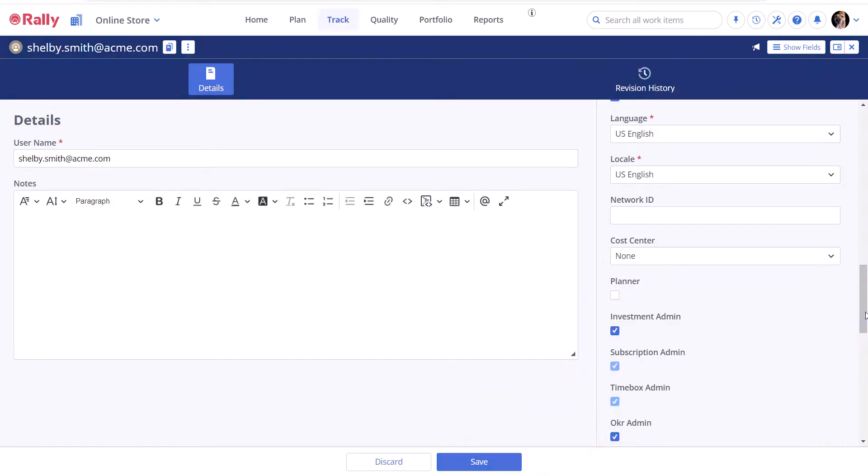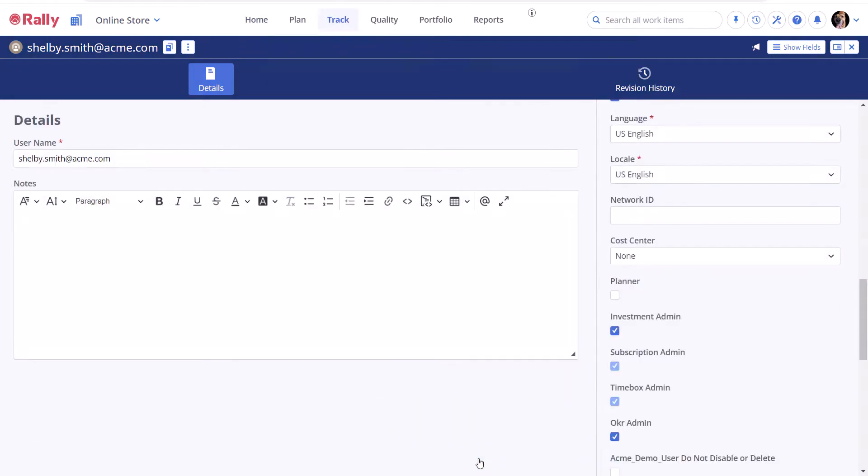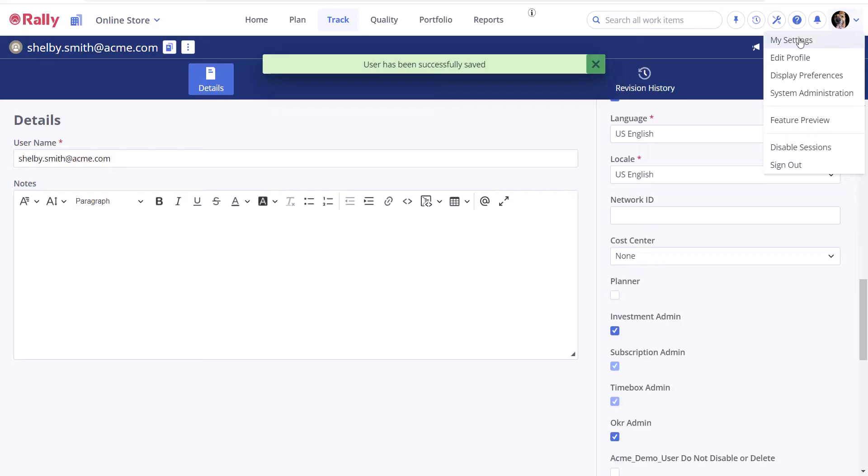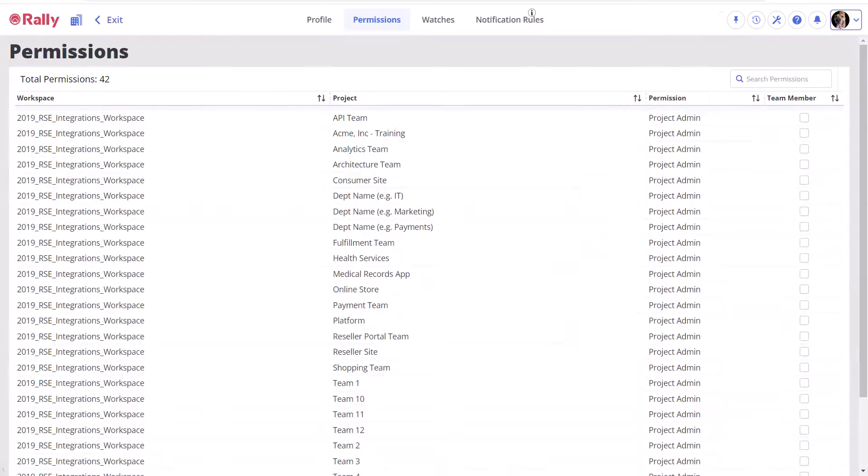You can also select Permissions to view your complete list of permissions across every Rally project. Each project will show your status as either Viewer, Editor, or Project Admin.